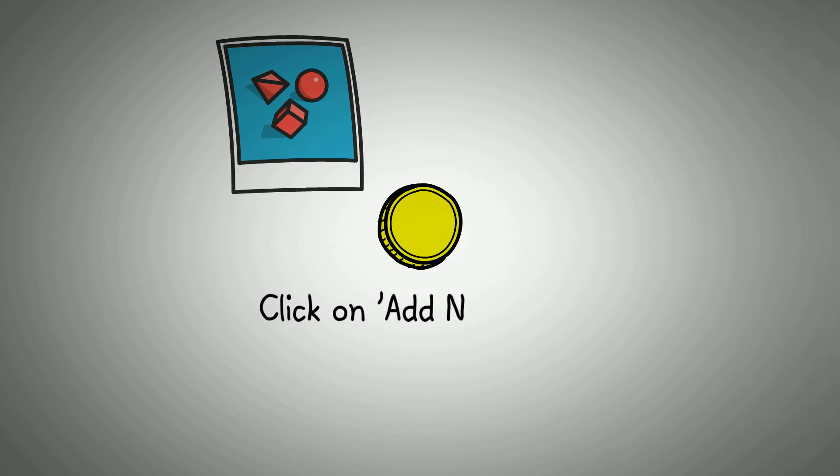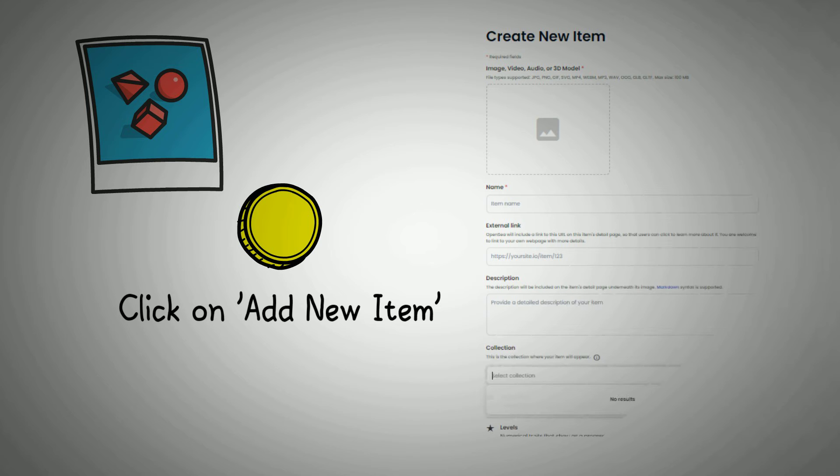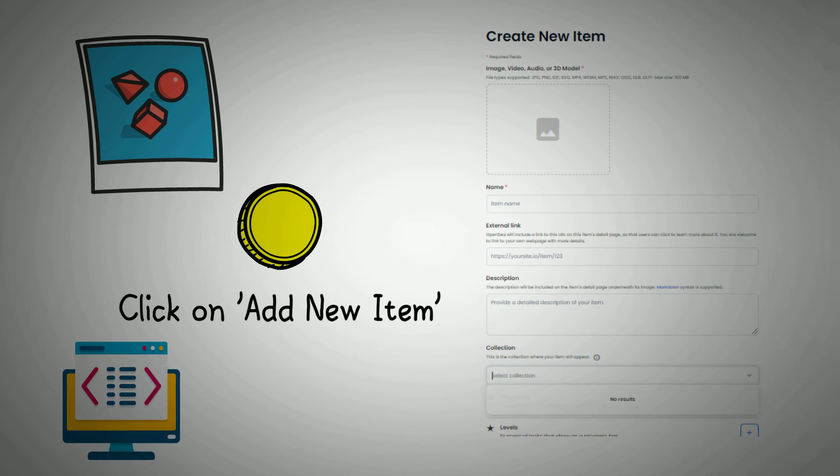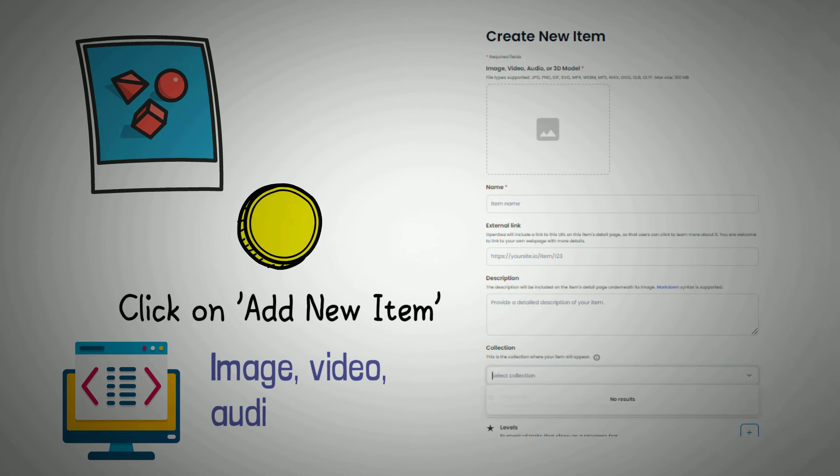To mint an NFT under the collection you just created, click Add New Item. You will be navigated to a page where you can enter the name of the NFT and upload metadata, such as an image, video, or audio file.